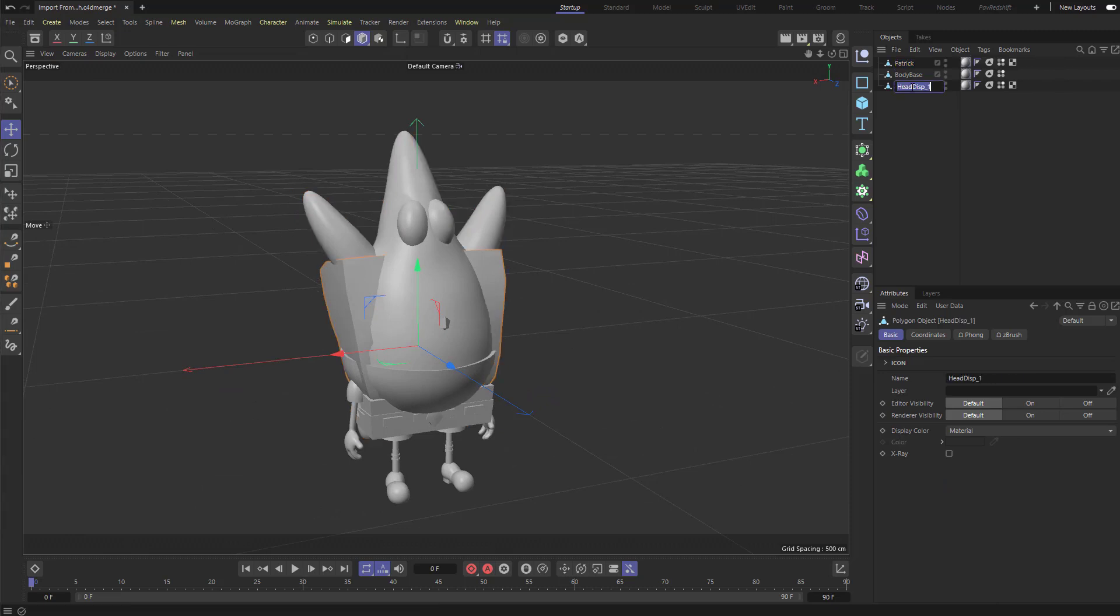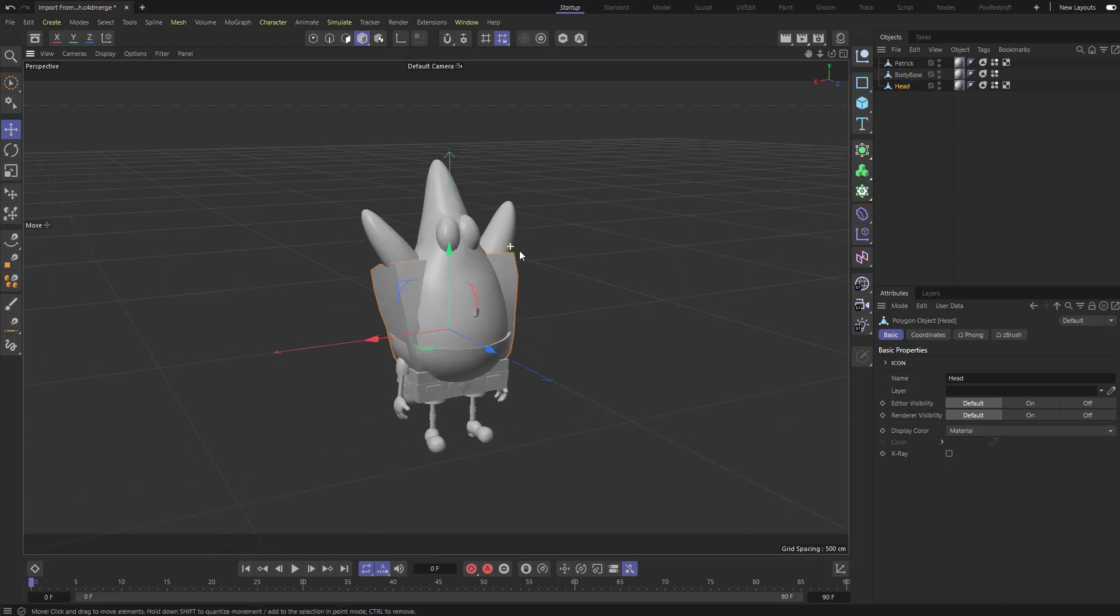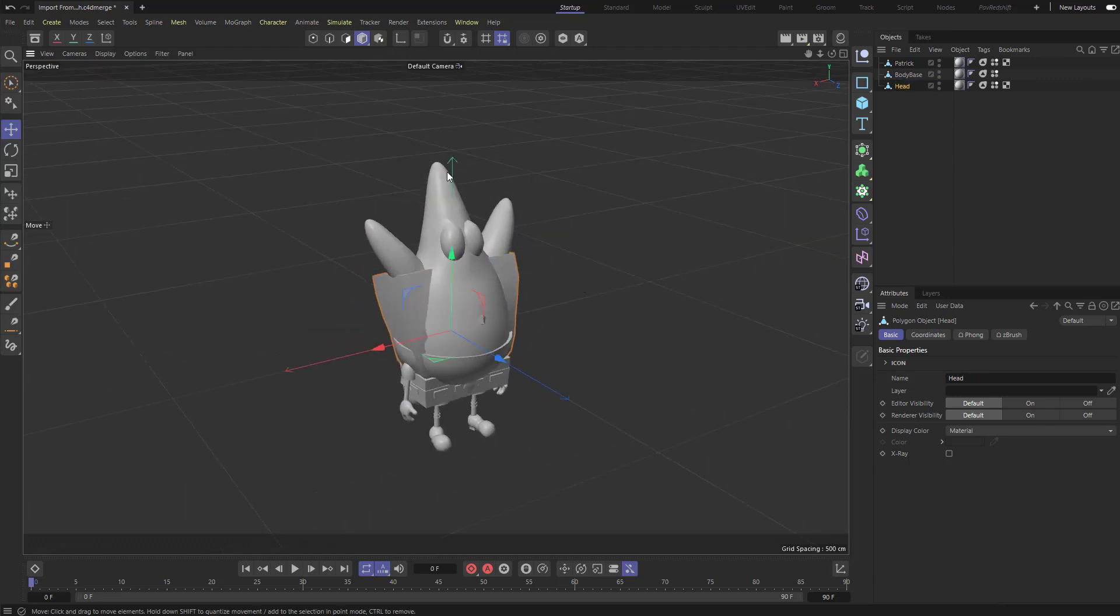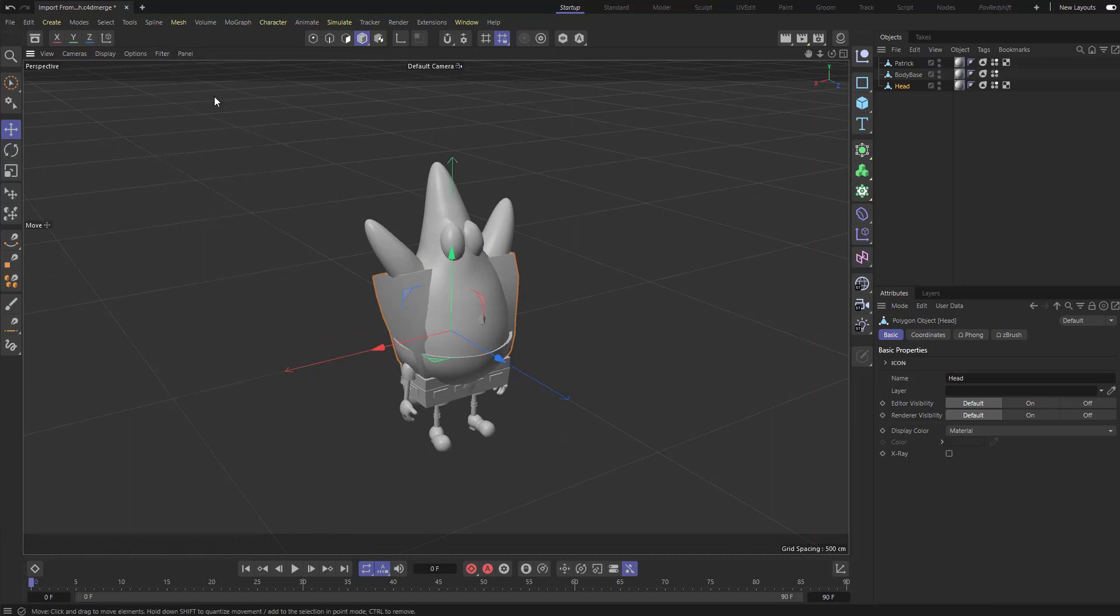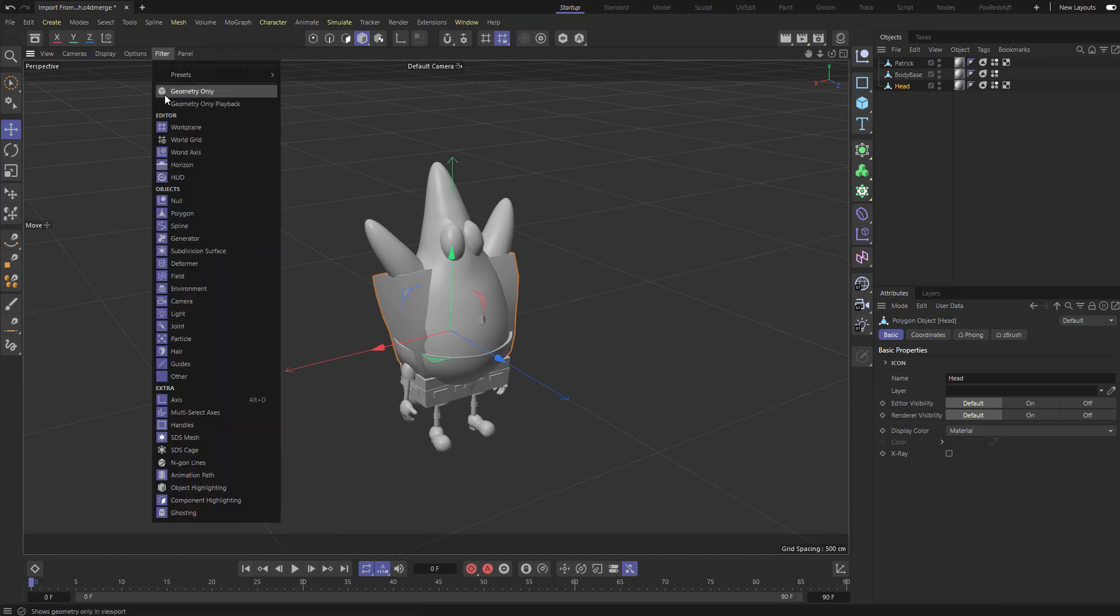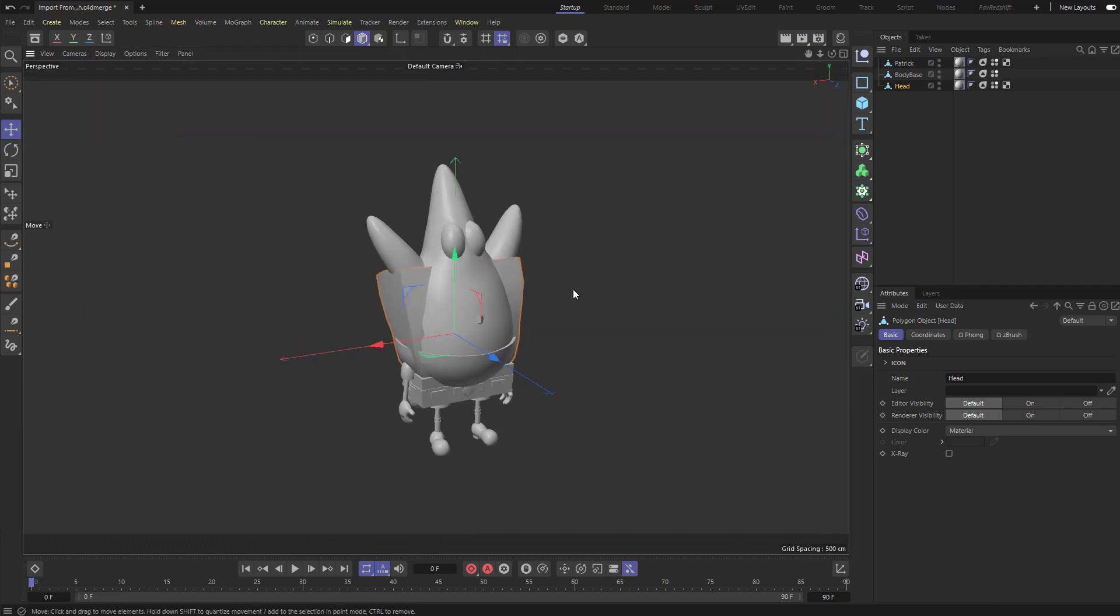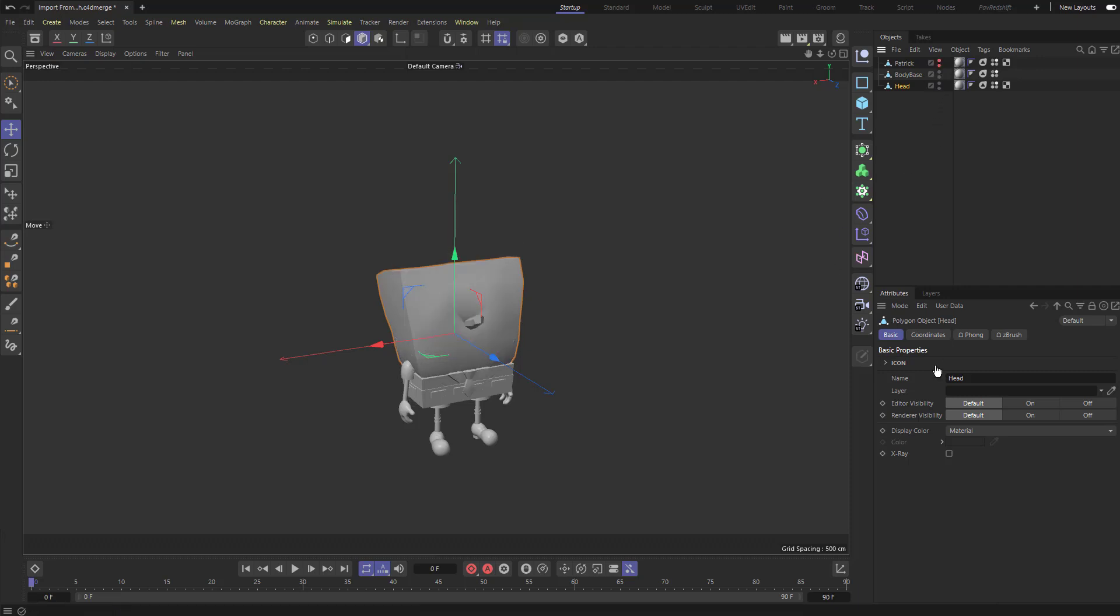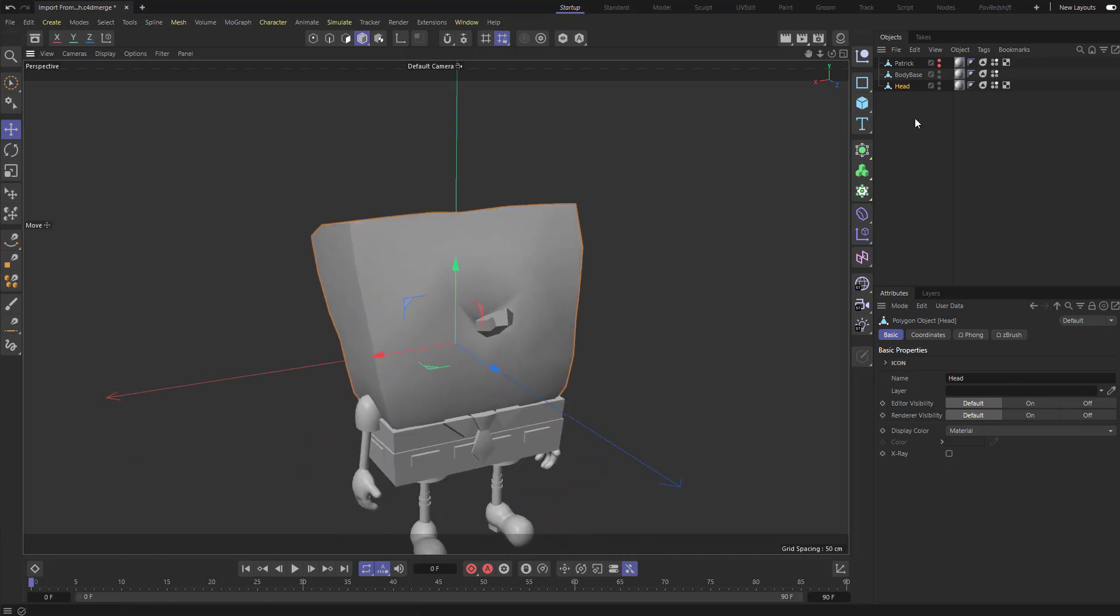We'll name this one just Head. So now let's set the scene up really quickly. First, I'm going to go to Filter and turn off my Workplane. I'm going to turn Patrick off. I'm going to hold down Alt and tap these little two dots twice. That's going to change his Editor Visibility and Render Visibility to Off. And we can actually look at what we brought over from ZBrush.